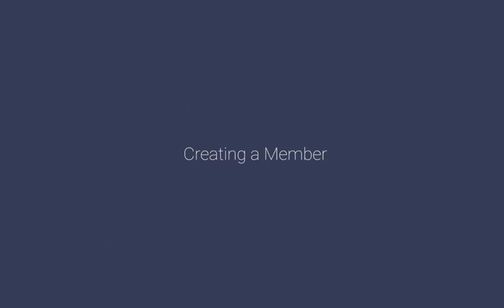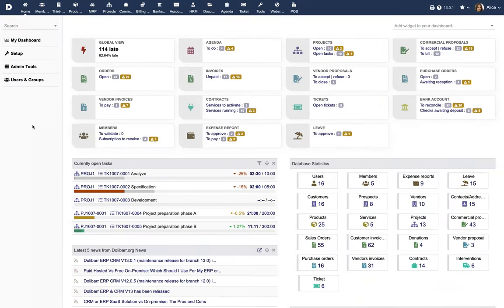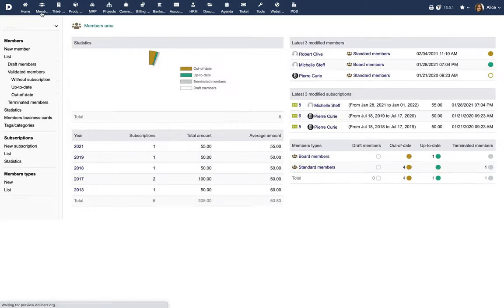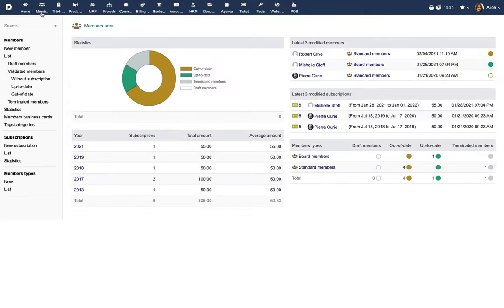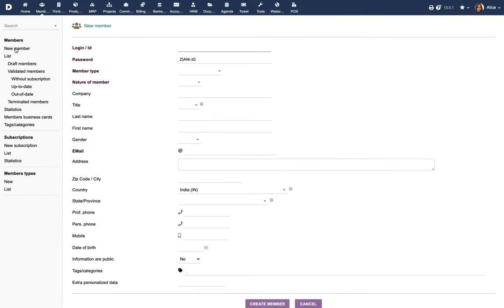Creating a Member. The Members module can be used to manage the members of a foundation and their subscription. Click on the appropriate menu link to add a new member.